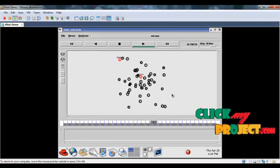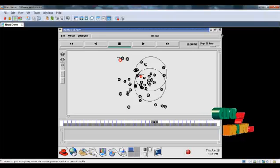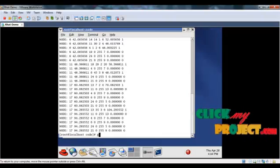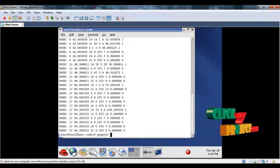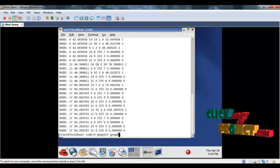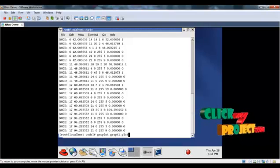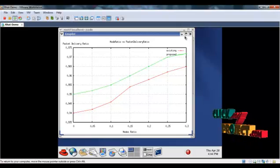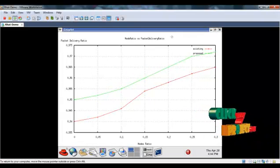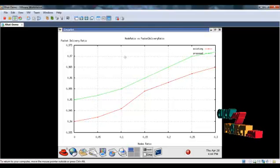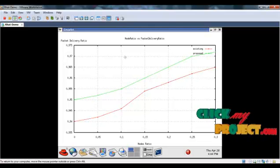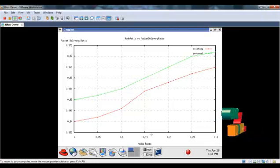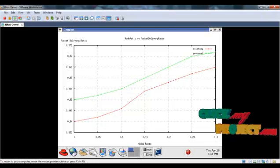To see the performance results, go back to the terminal window and type 'gnuplot'. The performance is shown in the graph. Type 'plot graphname.plot'. Here is the packet delivery ratio graph which is compared between the existing and the proposed system. The number of nodes are varied in the network and the packet delivery ratio is found out.